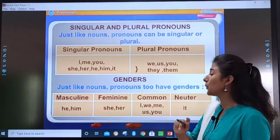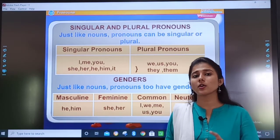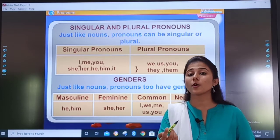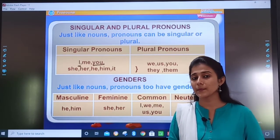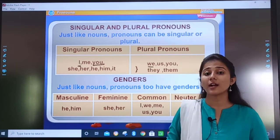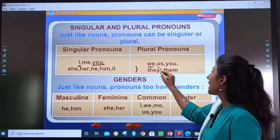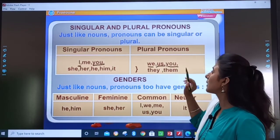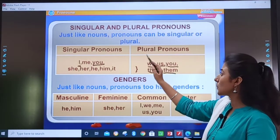Plural pronouns are: we, us, you, they, them. When I am only talking about one person — like 'I is singular', 'She is a good girl' is singular, 'You are intelligent' referring to one person is singular. For plural: 'We are going to the park today' — we means I and my friends, so 'we' is plural. 'Mother scolded us' — again plural. Note that 'you' can be both singular and plural. They and them are also plural pronouns.